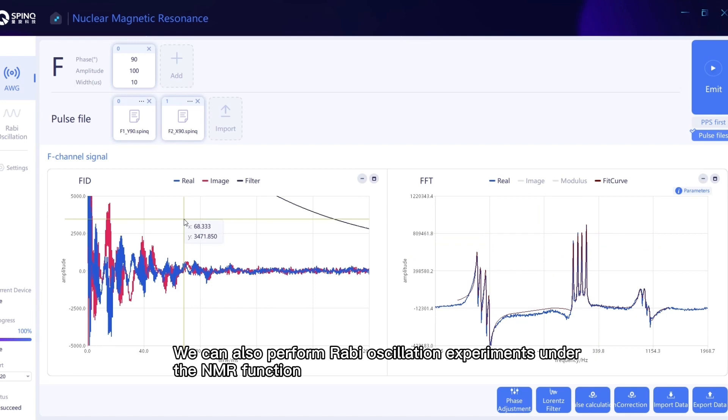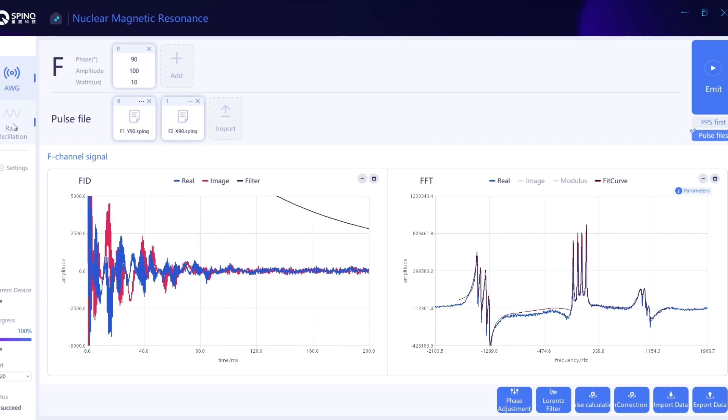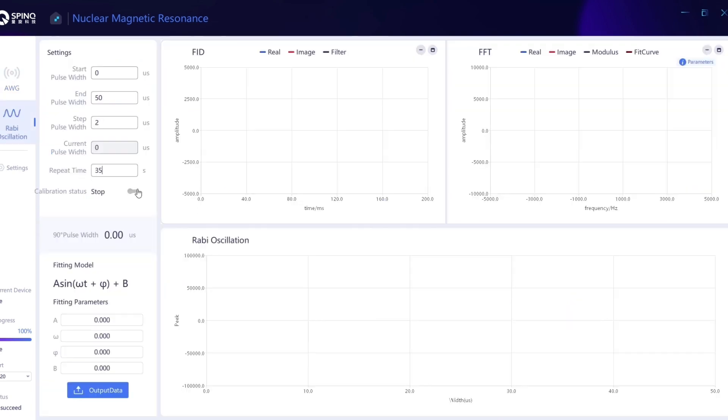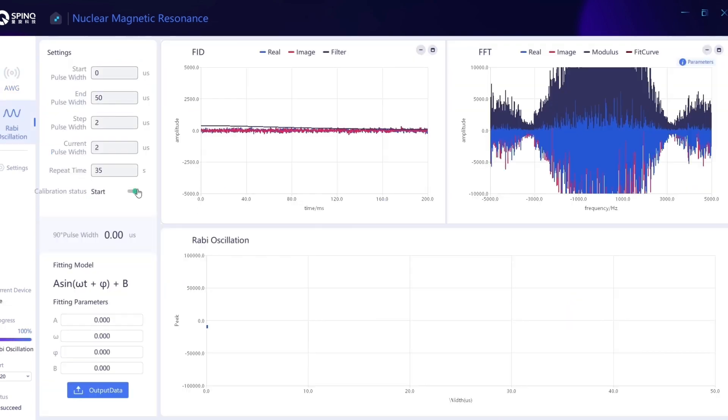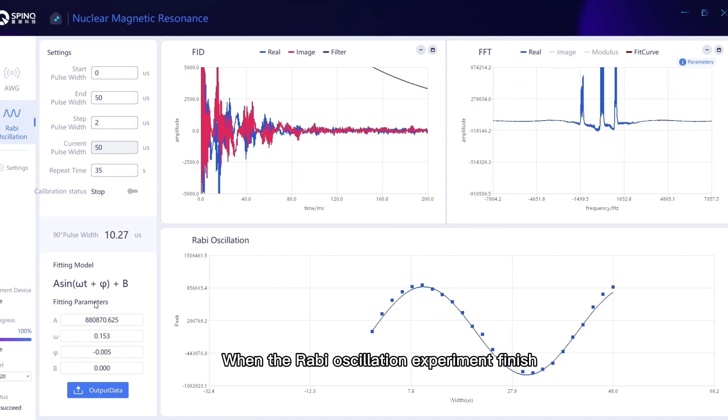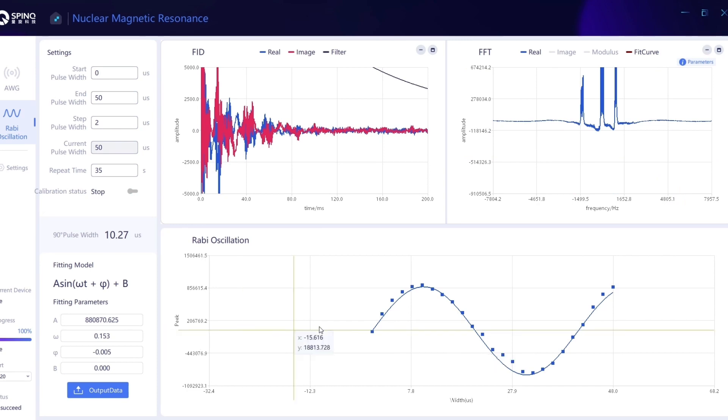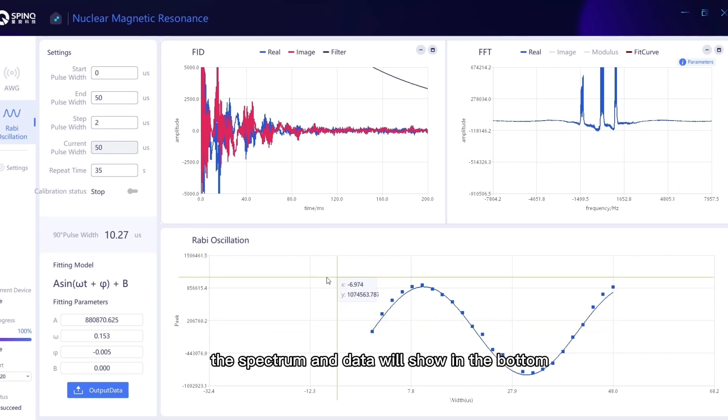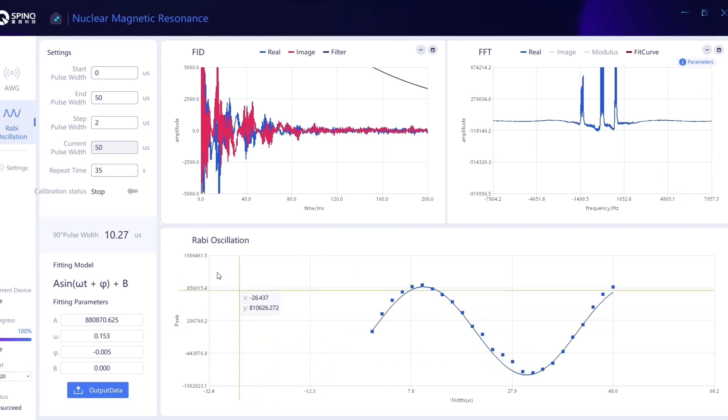We can also perform RABI oscillation experiments under the NMR function. When the RABI oscillation experiment finishes, the spectrum and data will show at the bottom.